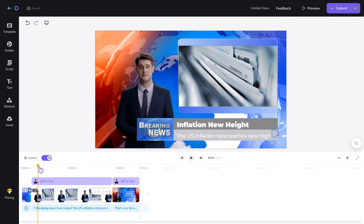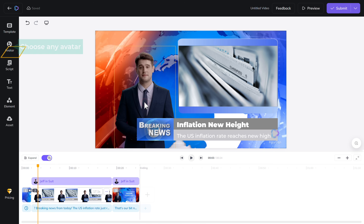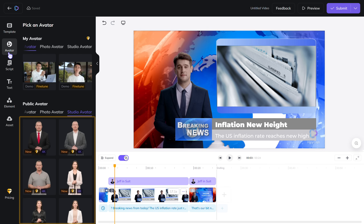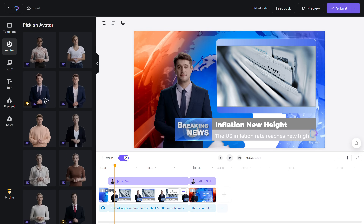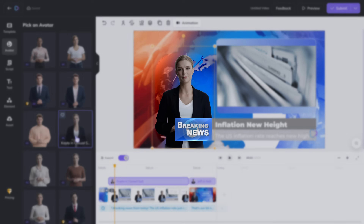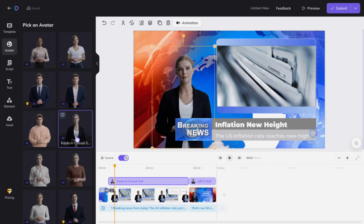As you can see, right now we have the default avatar and the content. If you want to change this avatar, just click on it and choose any avatar from here. Just click on the avatar you want and it'll be added. To adjust the position, you can simply drag the corners like this.